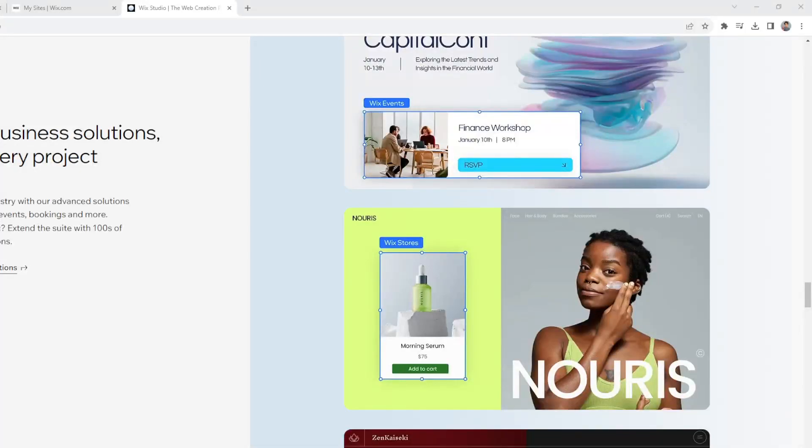Greetings everyone and welcome back to our channel. For today's video we're going to show you how to edit your Wix website after it's already been published, whether you want to update content, change the design, or make any other modifications. We've got you covered.